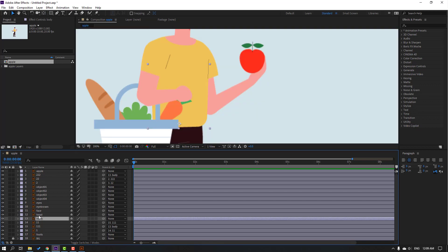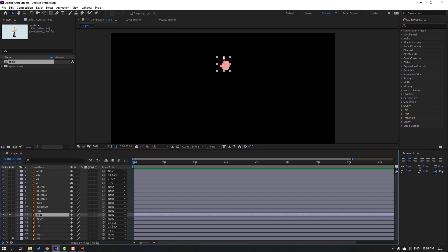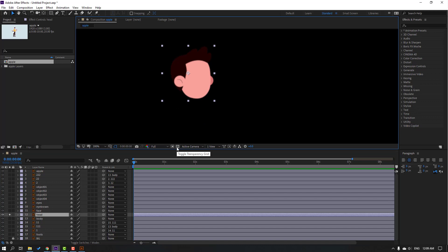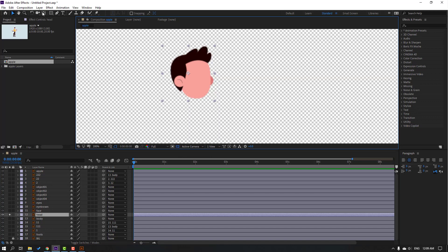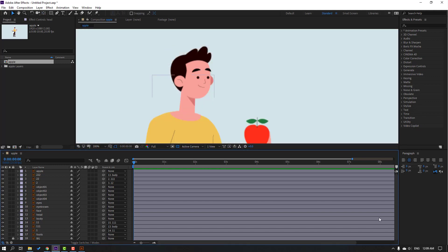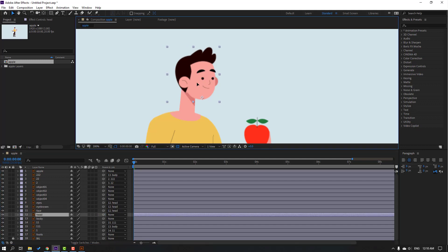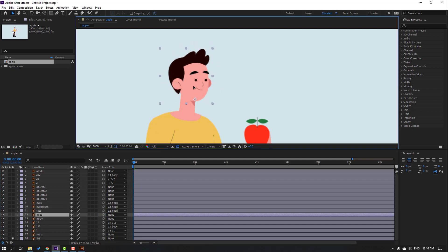Select this body, go to solo, and move the anchor point down. Click selection tool and un-solo. Select this layer, go to solo, click the icon to see the background, and move the anchor point here. Click selection tool and un-solo. Then select ice brown and ice face — parent onto the head layer.